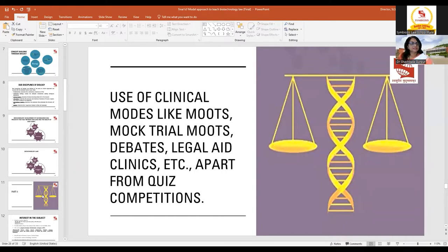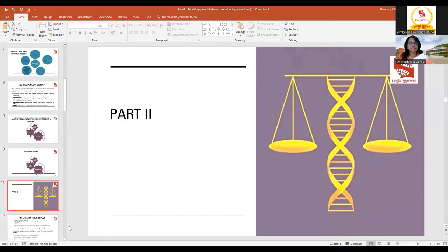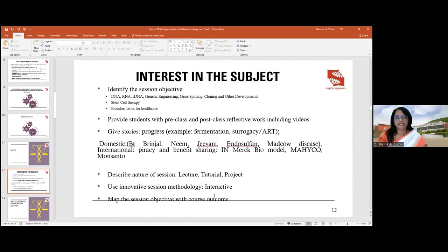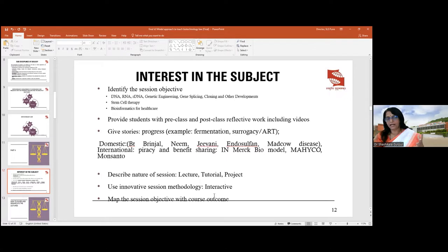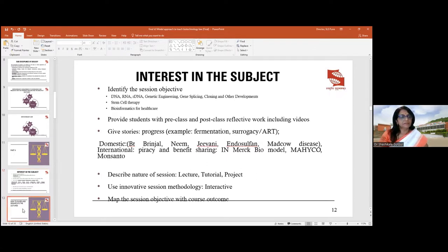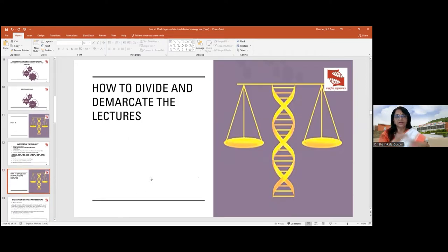Welcome back, dear listeners and viewers. I'm happy to take you through the rest of the idea of how to be a smart teacher teaching biotechnology law. After highlighting the background, significance, and broad ideas within this discipline and how to develop interest, let me take you through how to divide and demarcate our lectures.